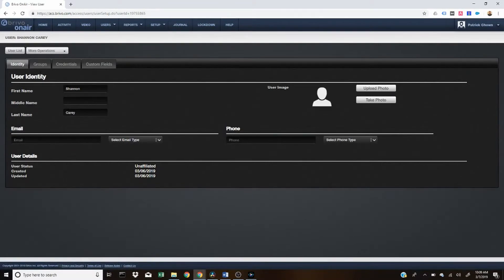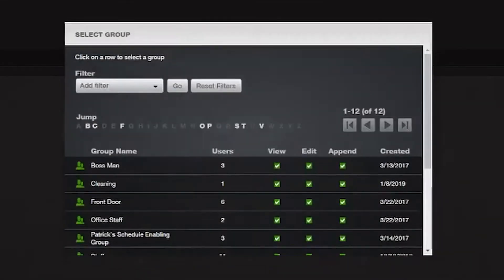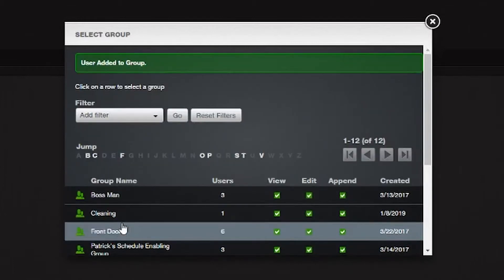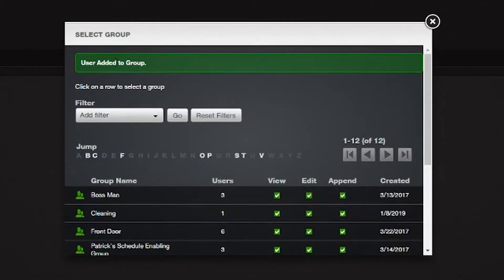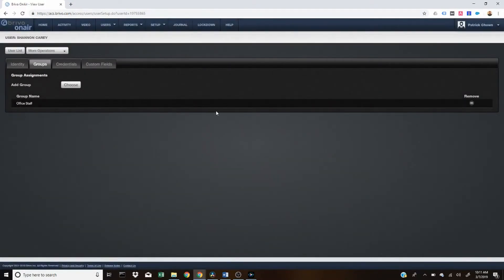So once you add the user, they are in the system, but you'll need to add them to a group to give them certain permissions. As you can see, this user is not a part of any group. So we'll go ahead and change that by clicking the choose button. We're going to click on office staff as that's the category the user belongs to. Once you click on it, you'll see users added to group, which means they were successfully added. Once they're added to the group, they do have permissions to access certain doors.